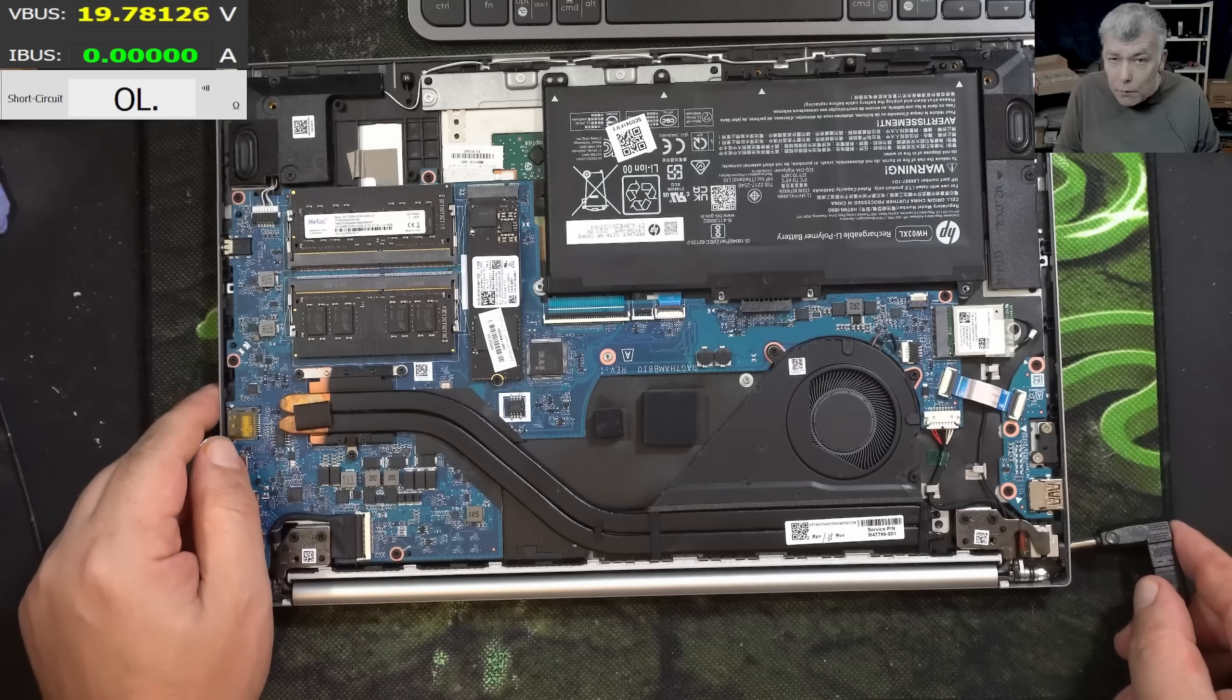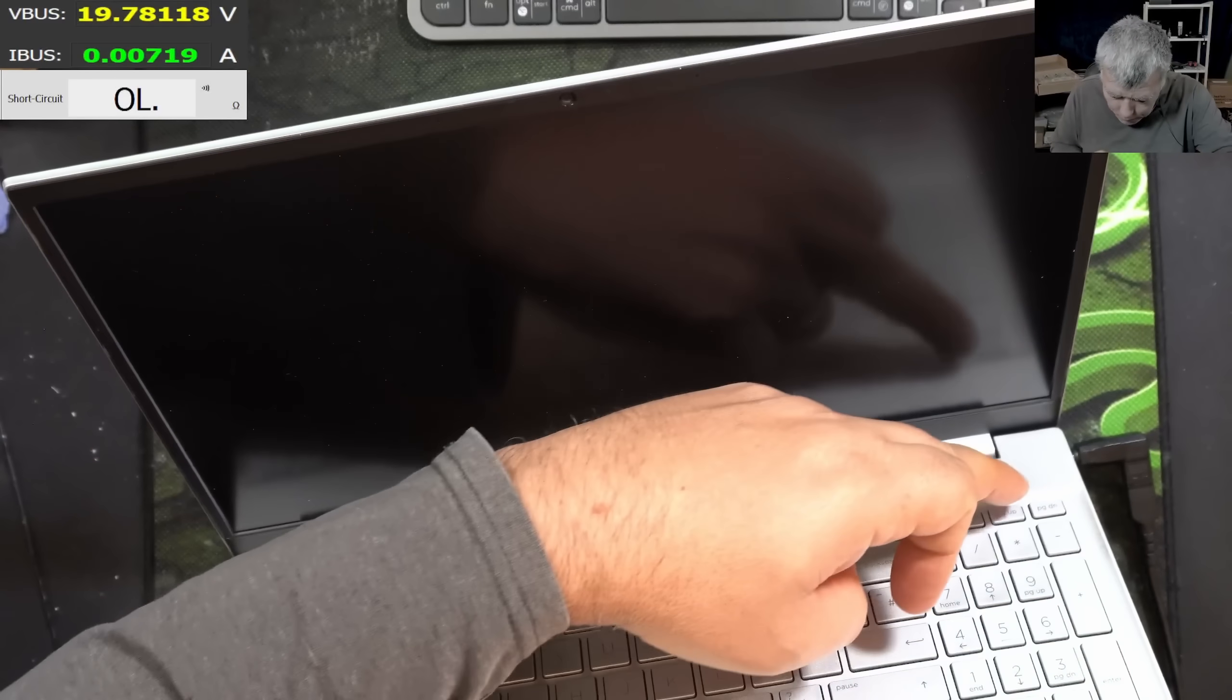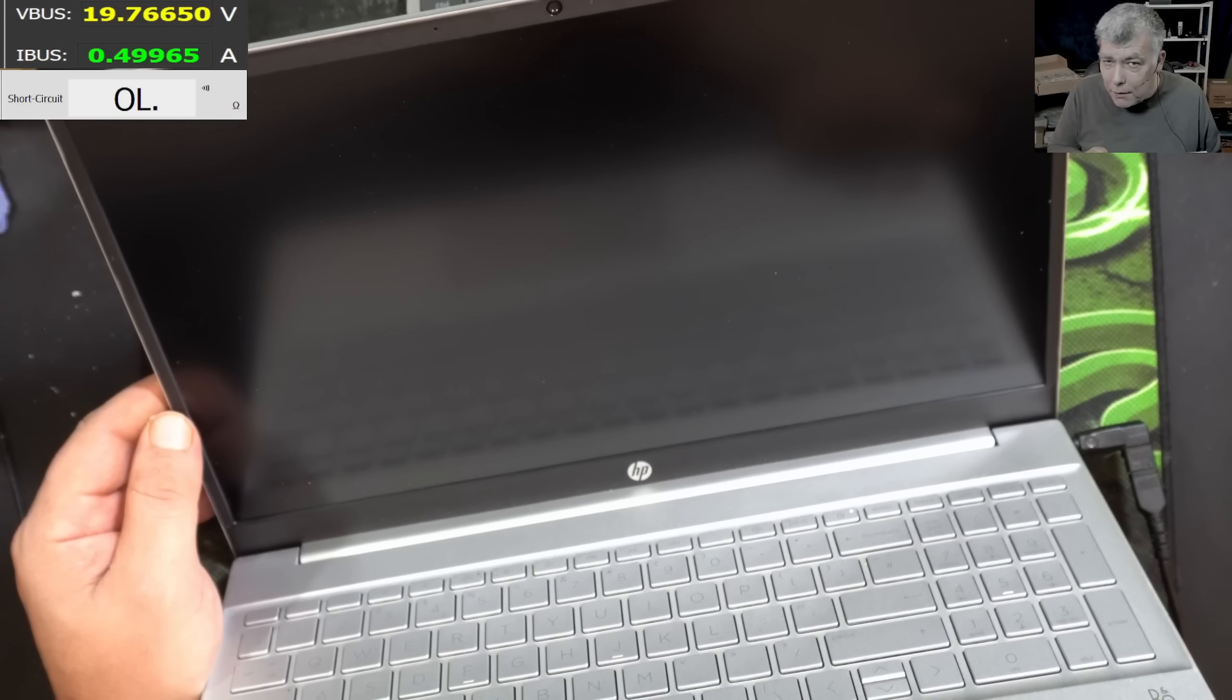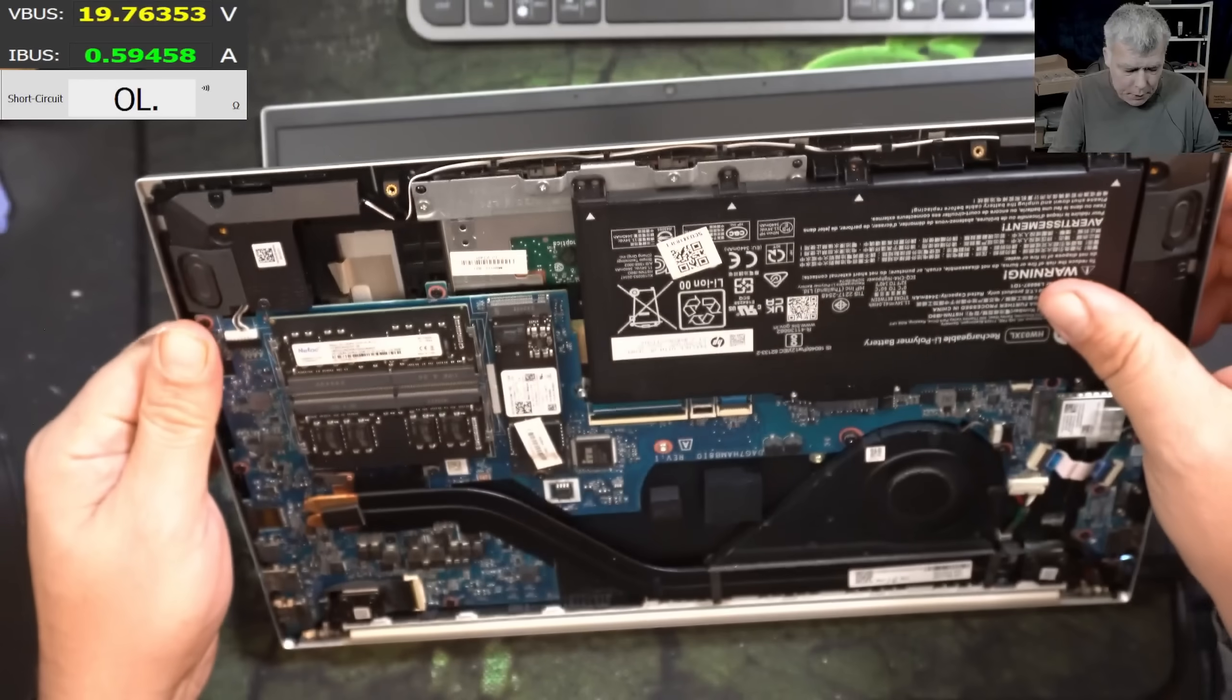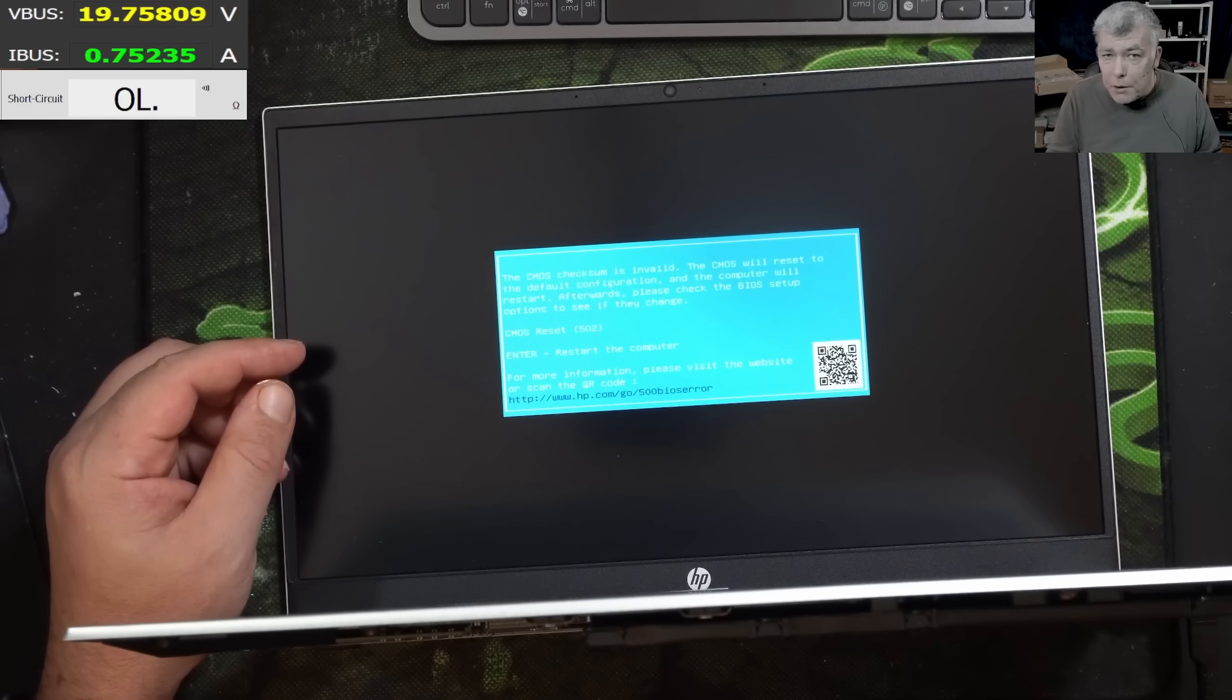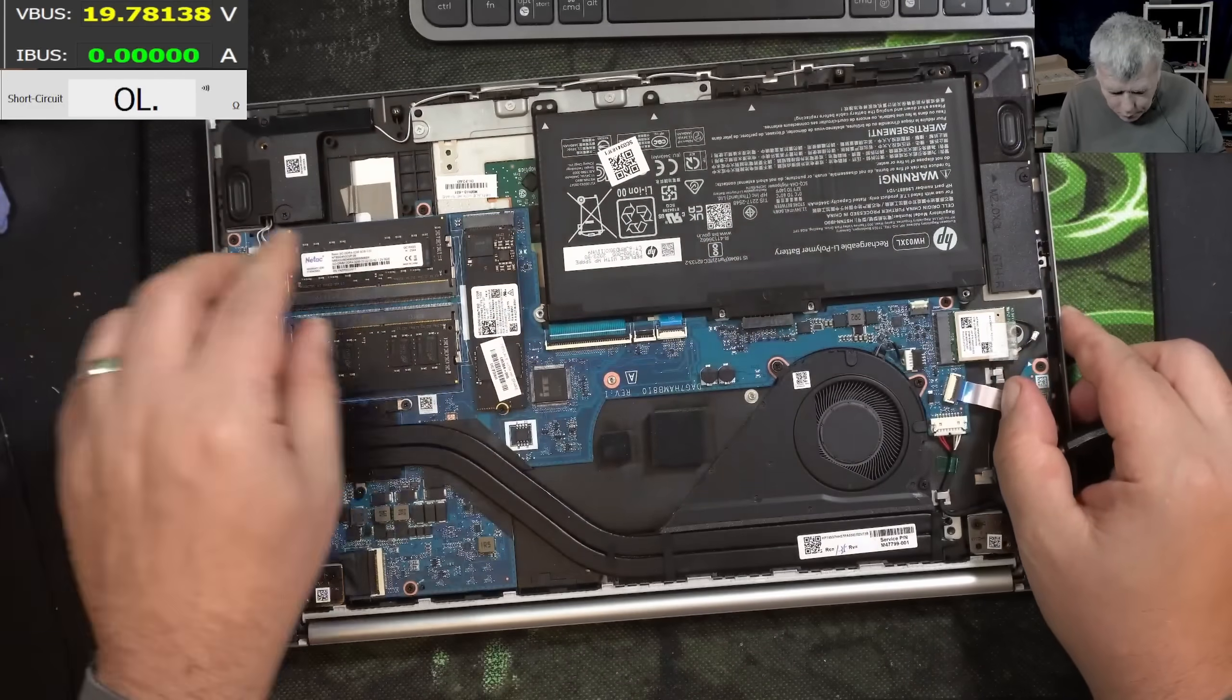So we have 19 volts, plugging the charger and the laptop is taking some current. Let's press the power button. The laptop is coming on, but it doesn't look like it's charging. We have like 0.6 amps. Yeah, the BIOS is getting reset every time you disconnect the battery because there's no BIOS battery on the board.